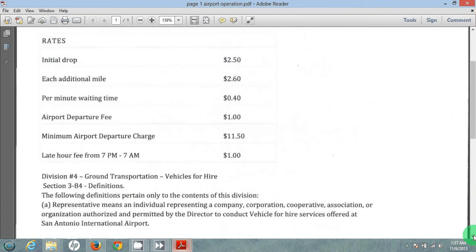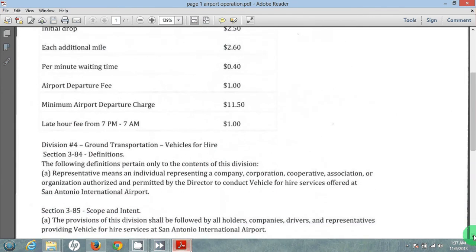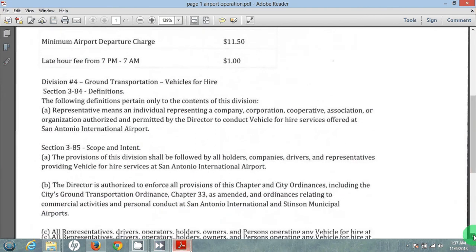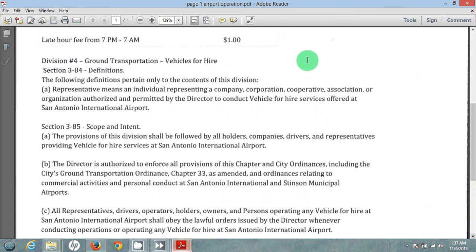We're going to discuss Division 4 of the Ground Transportation Vehicle for Hire. Section 384 is a definition. The following definitions pertain only to the contents of this division. A representative means an individual representing a company, corporation, cooperative association, or organization authorized and permitted by the director to conduct vehicles for hire service offered at the San Antonio International Airport.